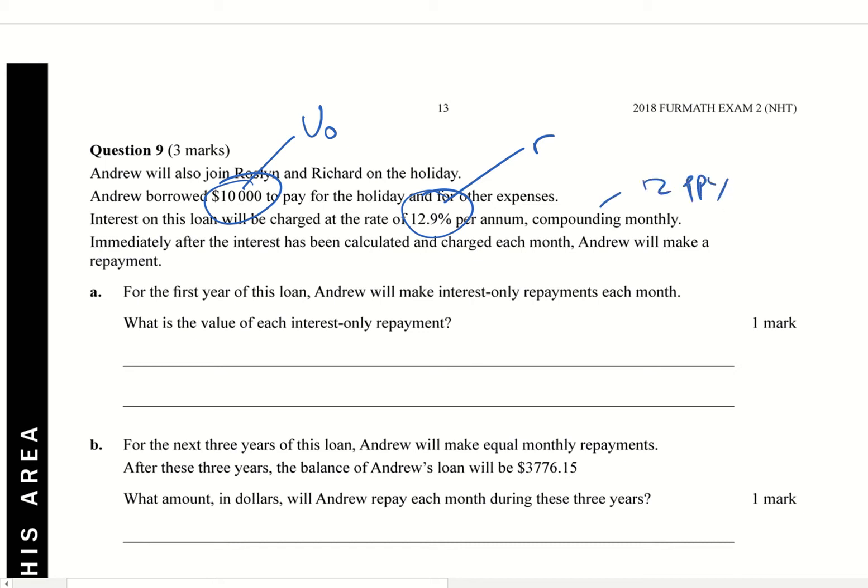Immediately after the interest has been calculated and charged each month, he will make a repayment. So for the first year of his loan, Andrew's going to make interest-only repayments. So just enough to cover the interest. What is the value of each interest-only payment?